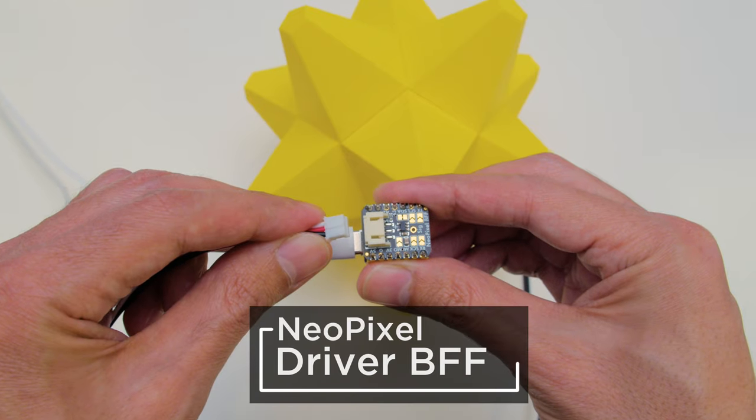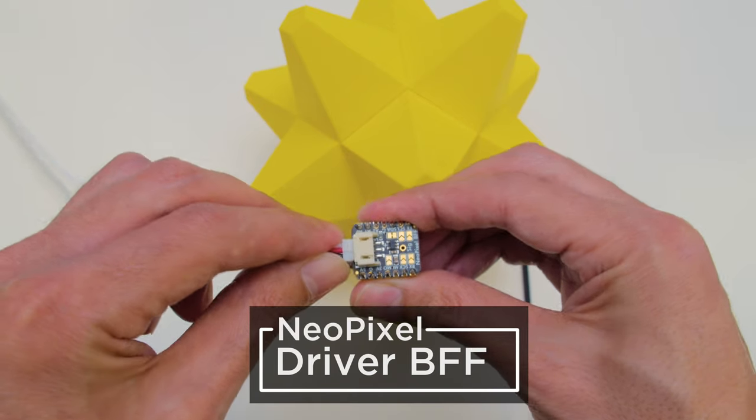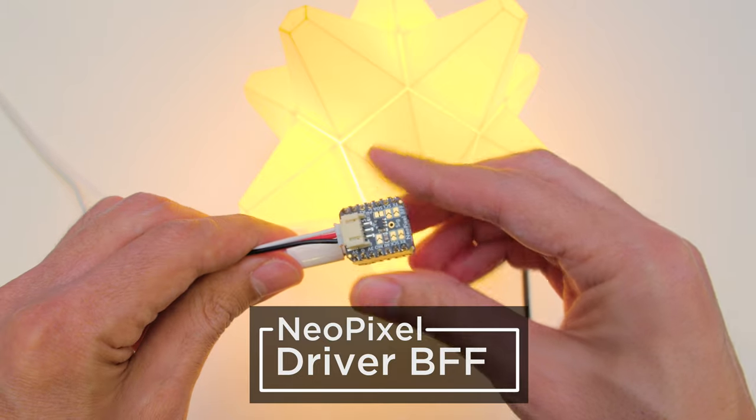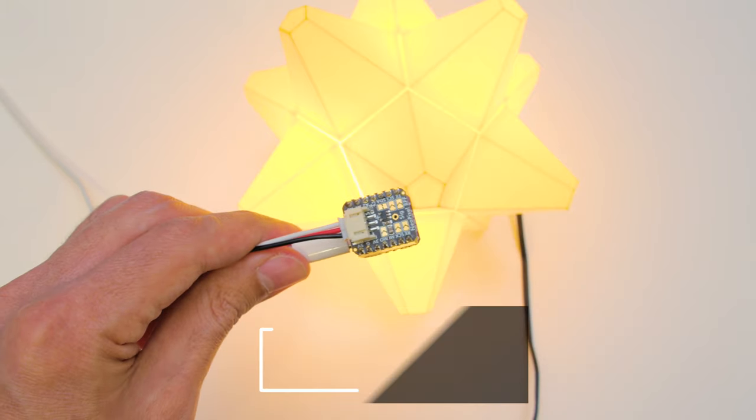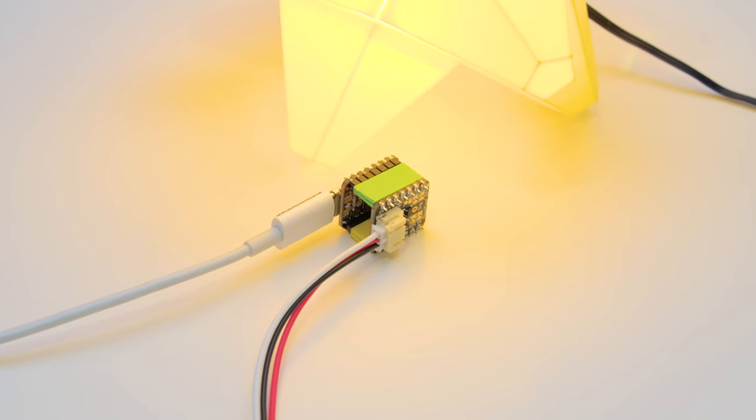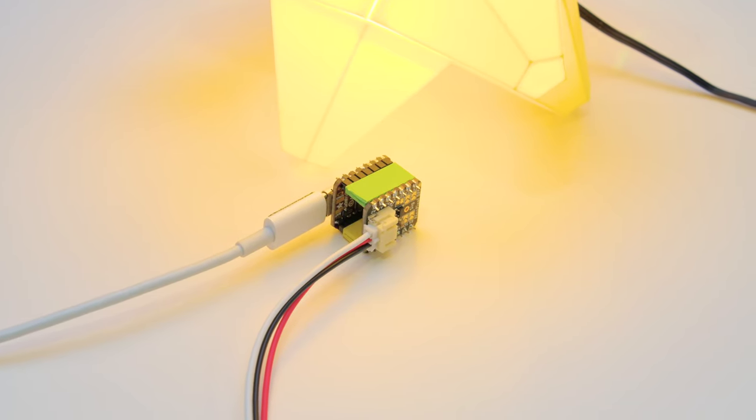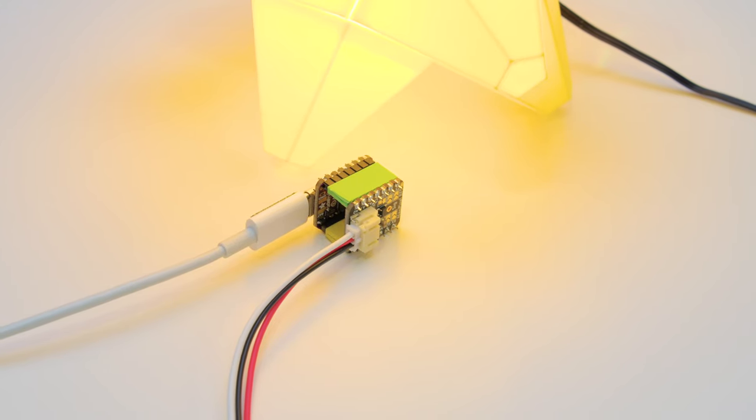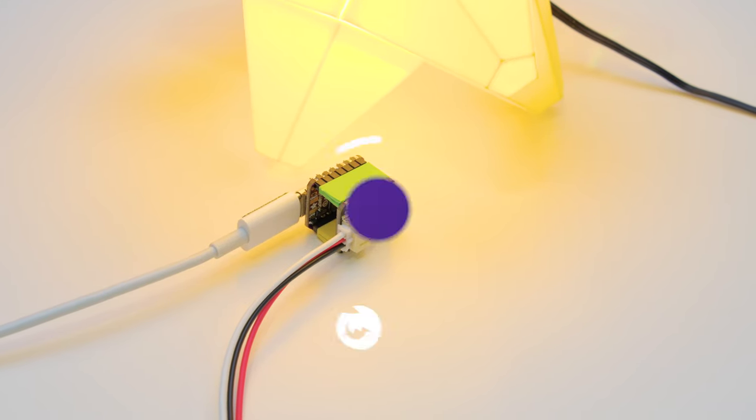The NeoPixel Driver BFF allows you to quickly add NeoPixel LEDs to your projects. It has a 5V level shifter and detachable JST PH connector. It's designed to fit on the back of any CutiePie or Xiao board.